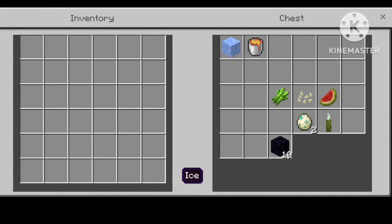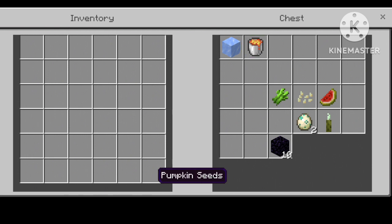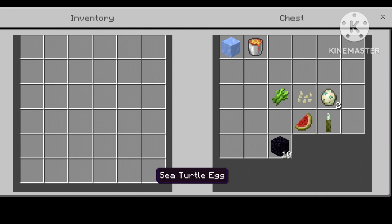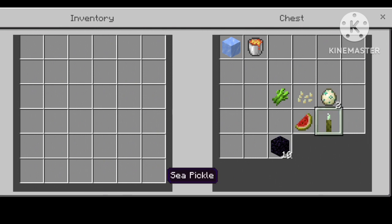Inside the chest you will find items like obsidian, ice, buckets, lava, sugar cane, pumpkin, sapling, pumpkin seeds, and two eggs.